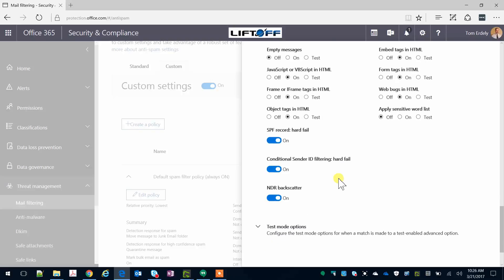And then at the bottom, for SPF and Conditional Sender ID Hard Fails, I leave these selectors as on. And then finally, for the NDR backscatter, these are messages, non-delivery messages sent to you for messages you never sent out. I leave that on as well.